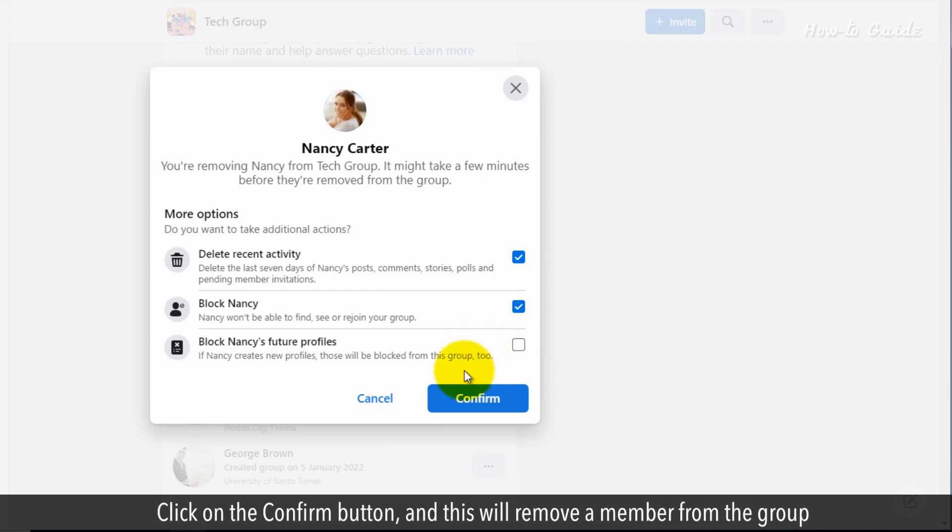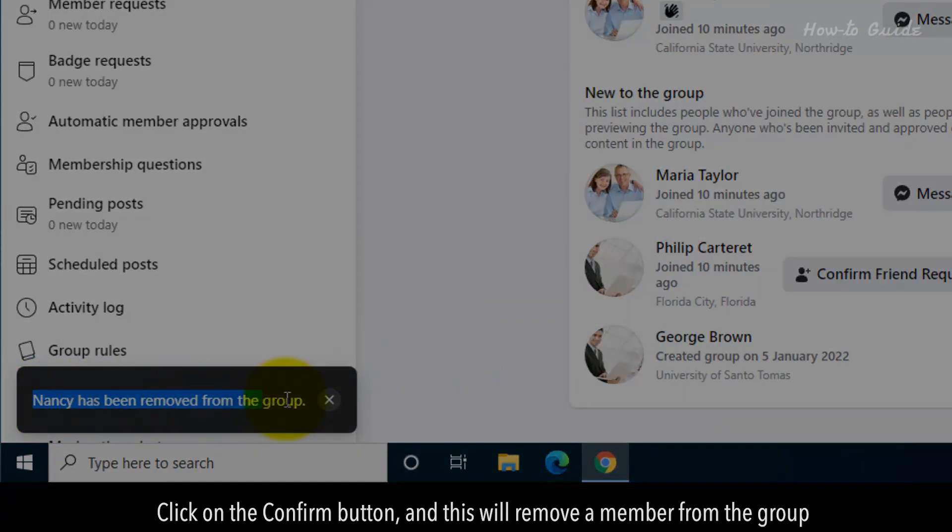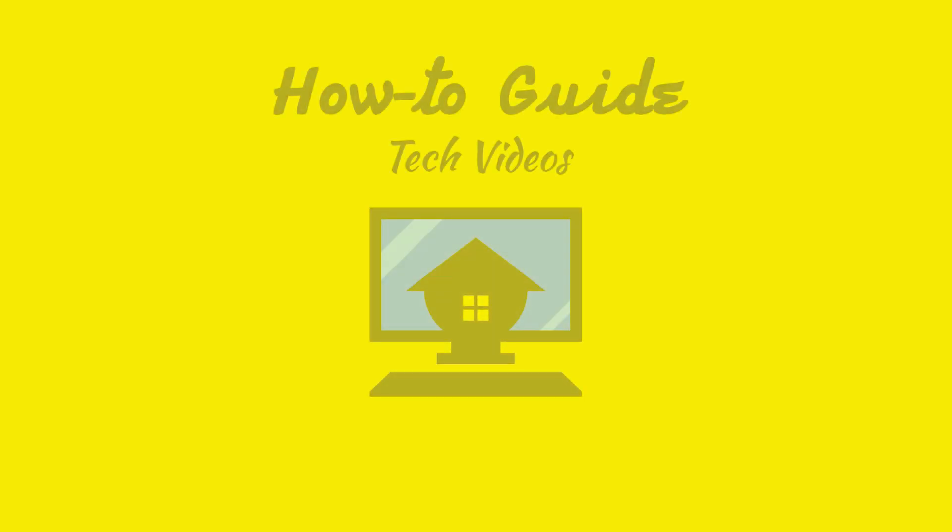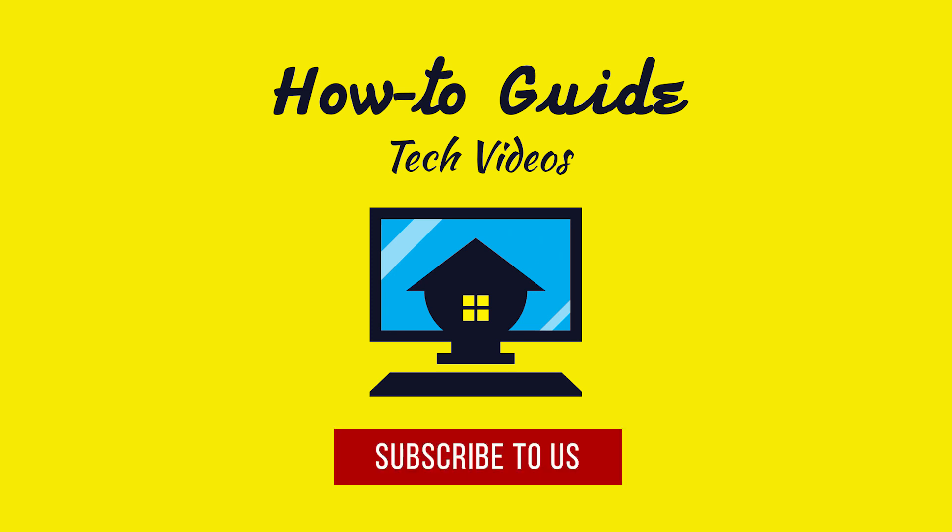Click on the confirm button, and this will remove the member from the group. See, that wasn't hard at all. Thanks for watching. Please subscribe to our channel.